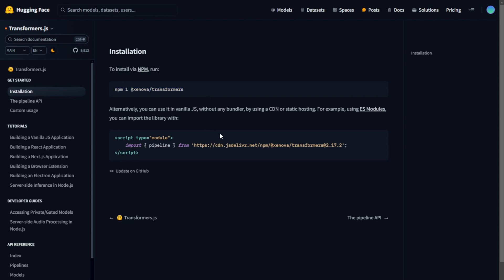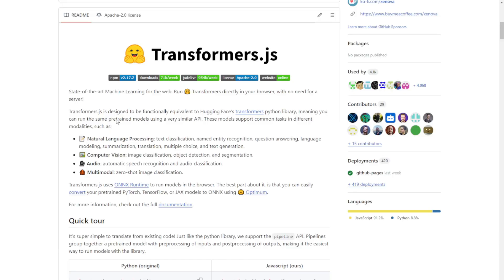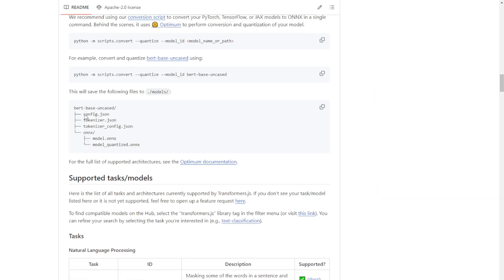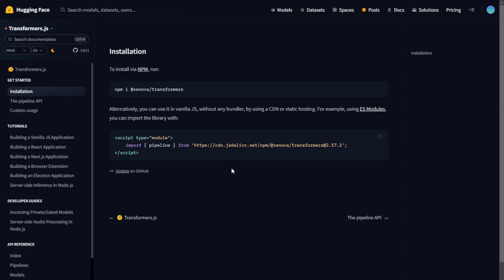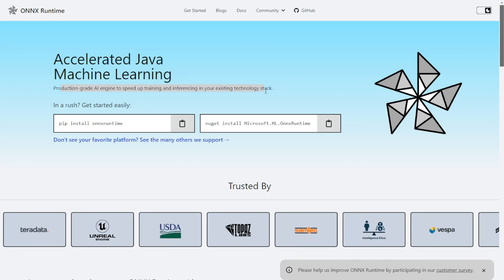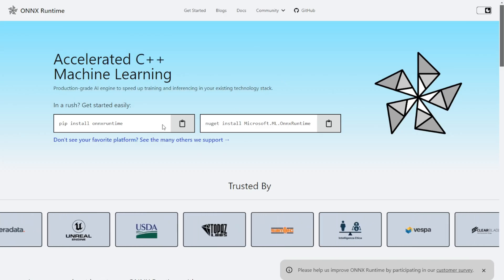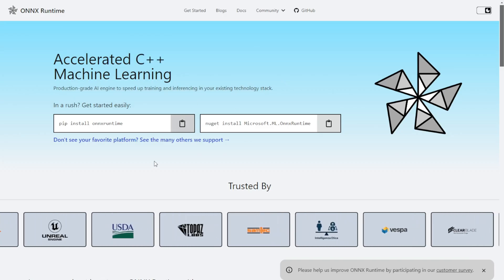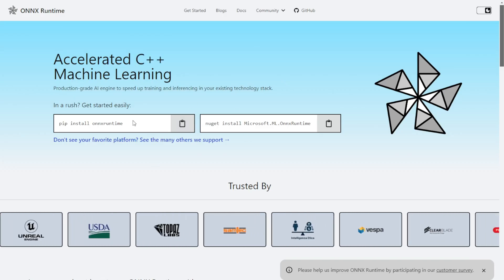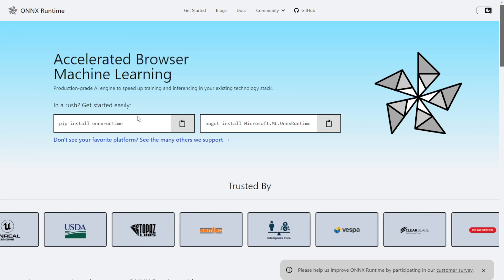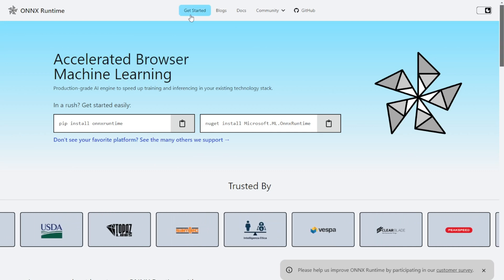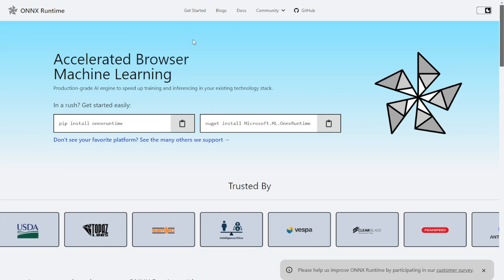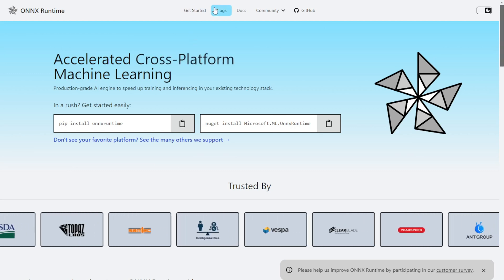Now, let's dive into the technical side of Transformers.js. One of the standout features of this library is its ability to run models directly in the browser using ONNX Runtime. This is a game-changer for several reasons. First, let's talk about what ONNX Runtime is. ONNX, which stands for Open Neural Network Exchange, is an open-source format for AI models. ONNX Runtime is a high-performance engine for running these models.